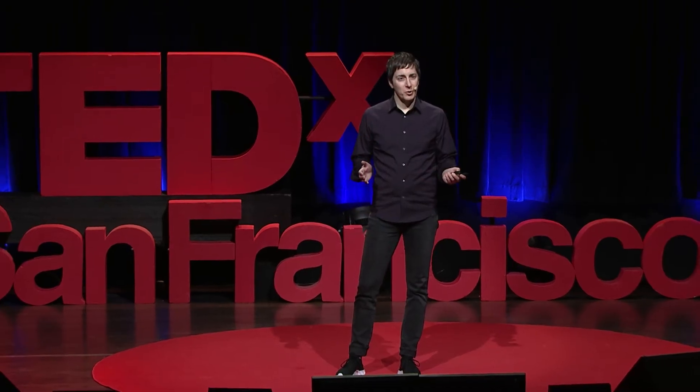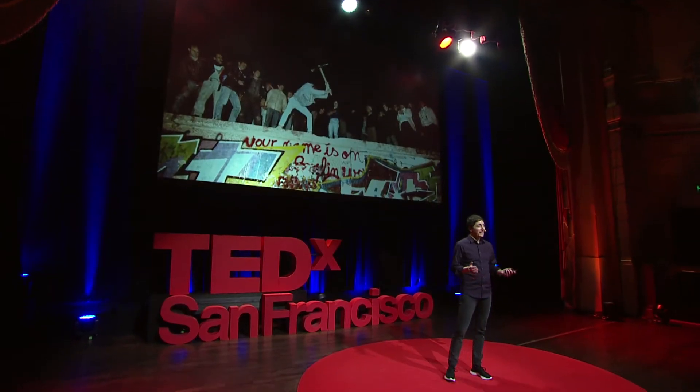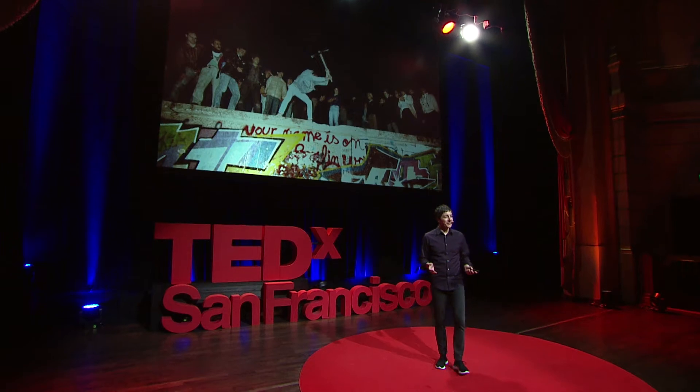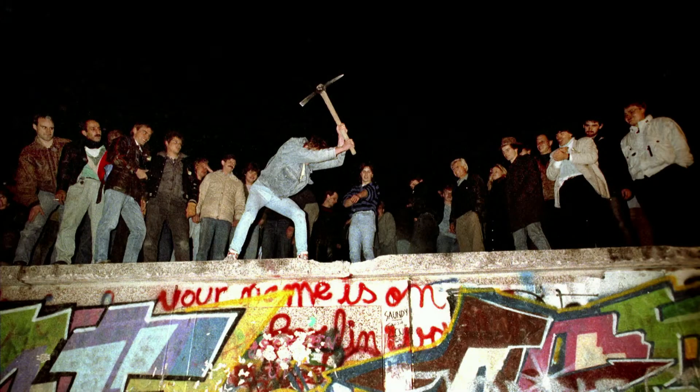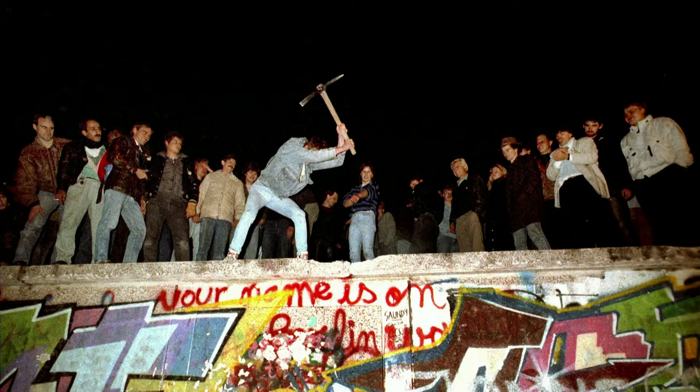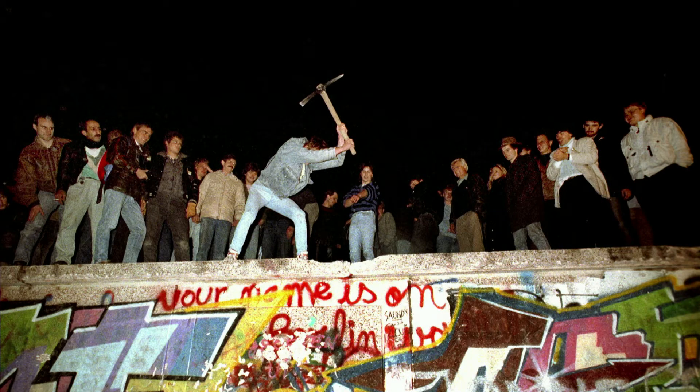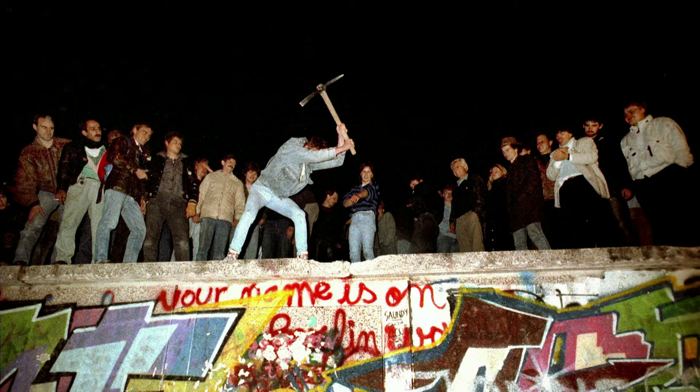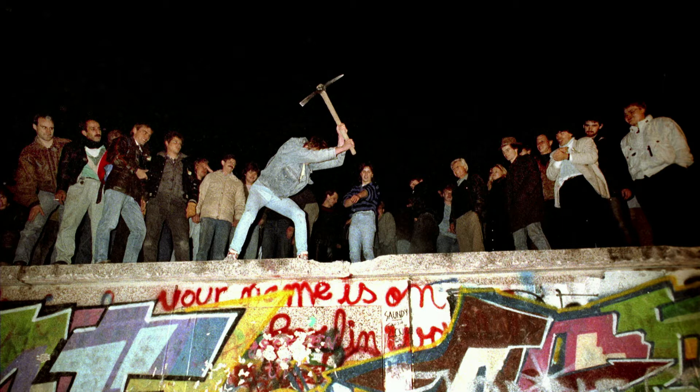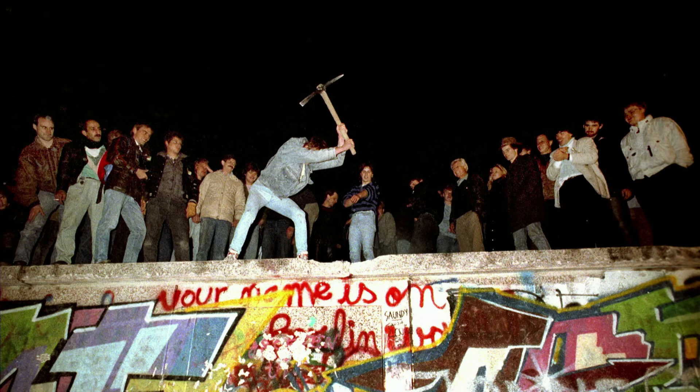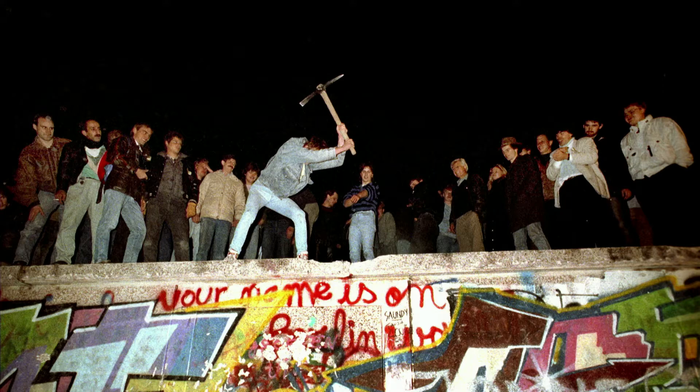I belong to what people refer to as Generation X. And even though my generation is known for its cynicism, I actually felt optimistic growing up. I lived in Germany as a child at the time that the Berlin Wall came down, and so I experienced this time as a time of opening borders and new horizons.